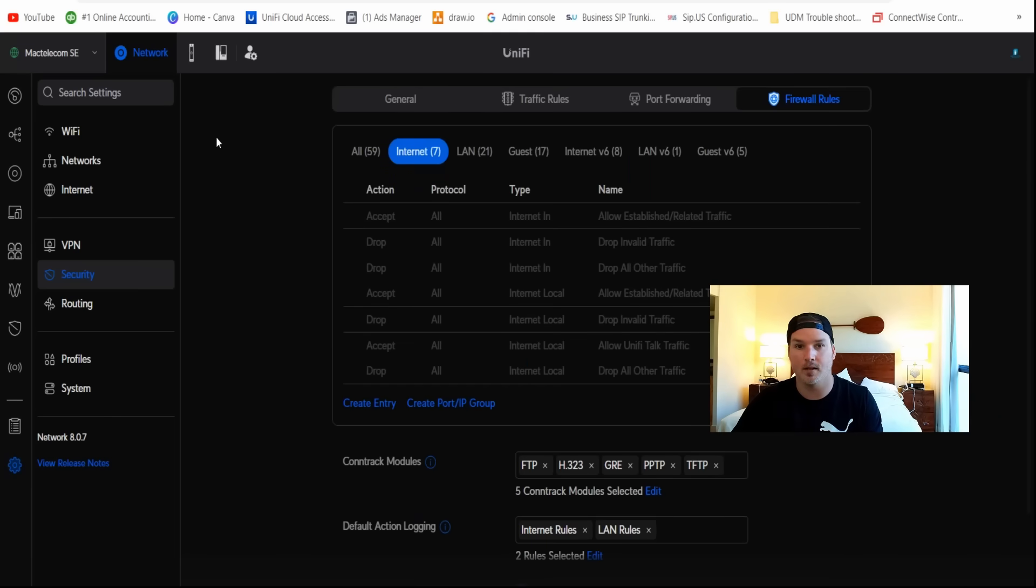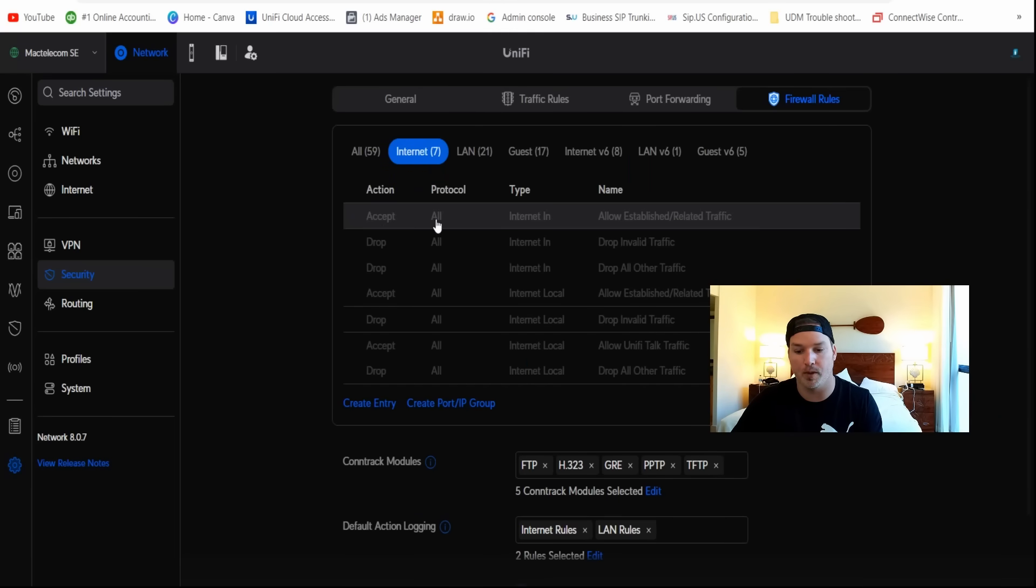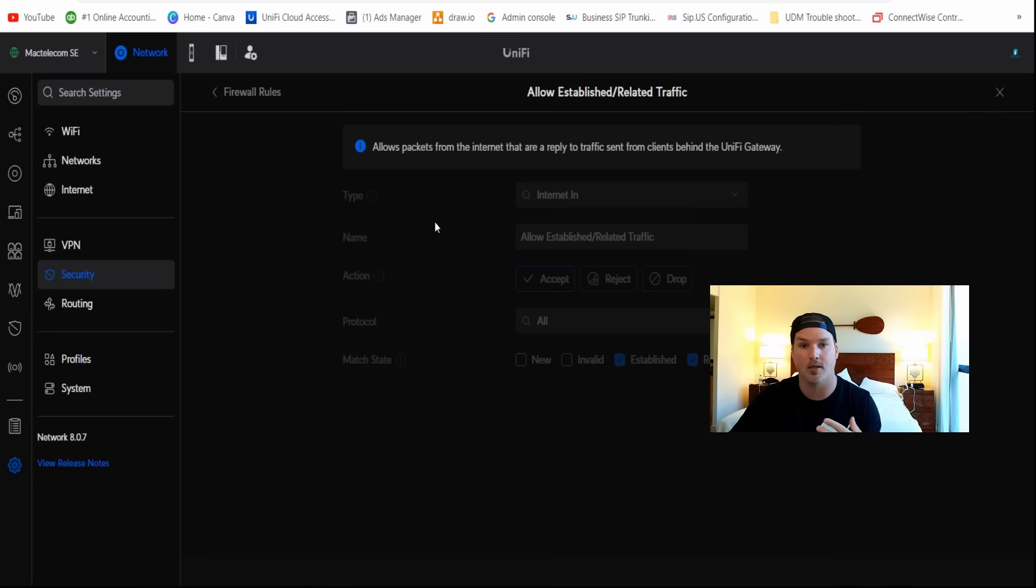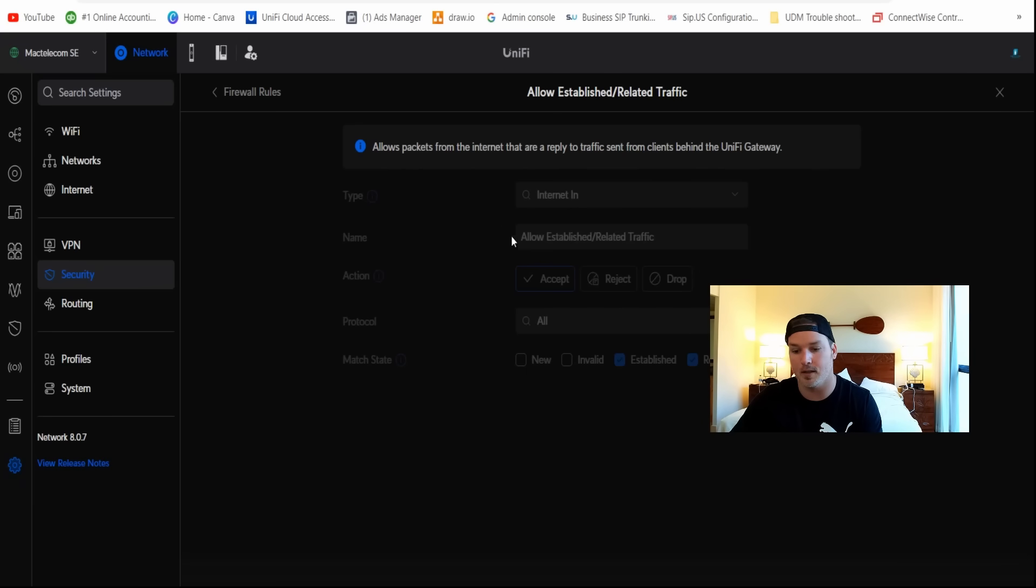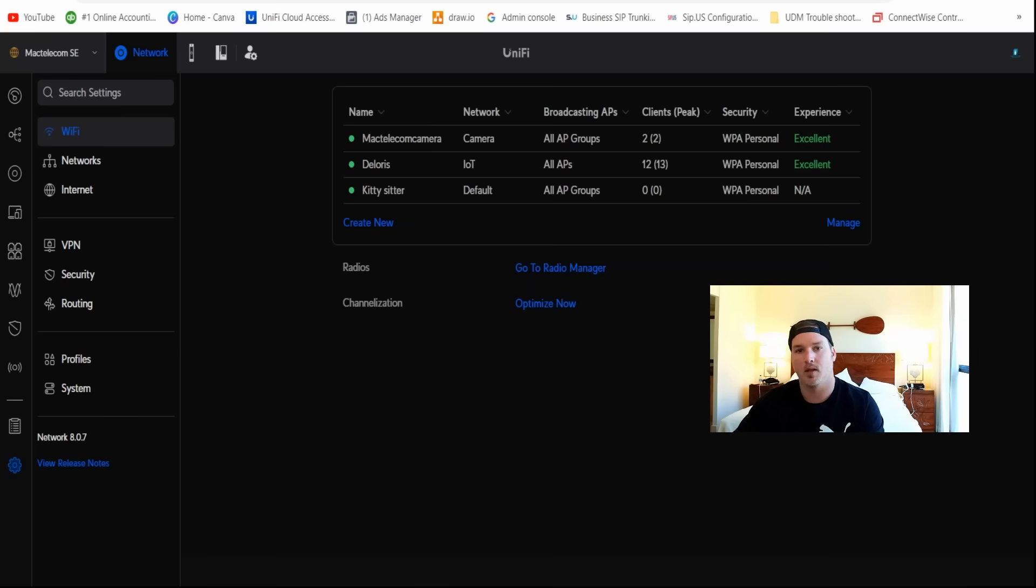Now, something else that is nice, we're able to view the predefined firewall rules. So before we were never able to click on these. So now I could click on it, and it's gonna open up and show us what was done. So this allows packets from the internet that are a reply to traffic sent from the clients behind the Unified Gateway. We still can't edit these, but at least we could see what they're doing.